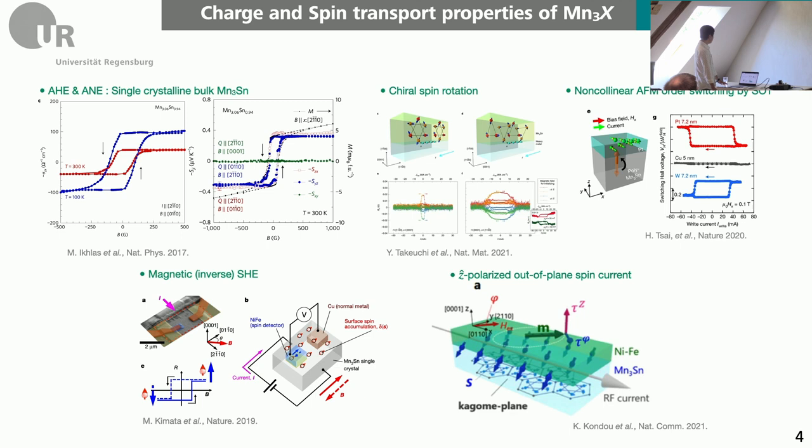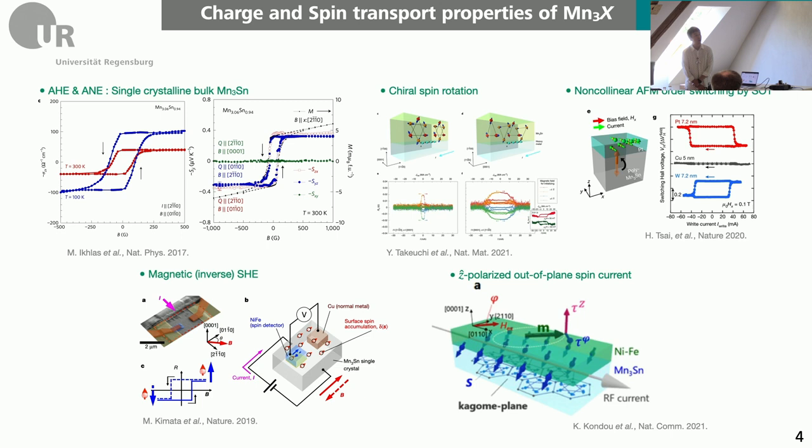We got interested in this material, and lots of work has been done based on the bulk system, not the thin film system. From the perspective of application, it will be really interesting if we can realize this system in an epitaxial way in thin film form to be able to perform lots of spin-related transport property experiments.